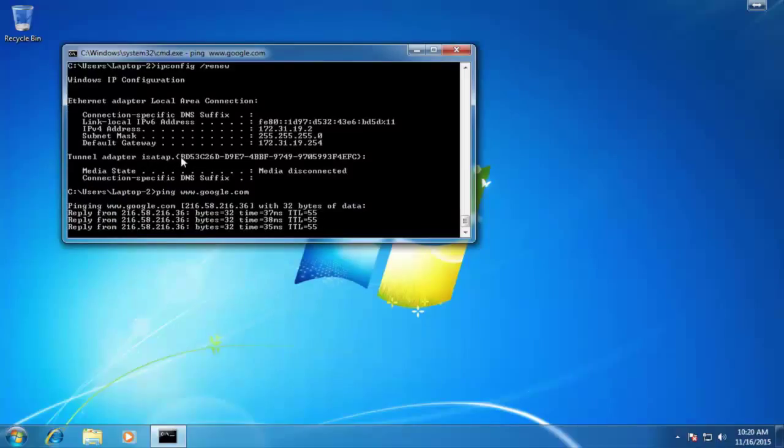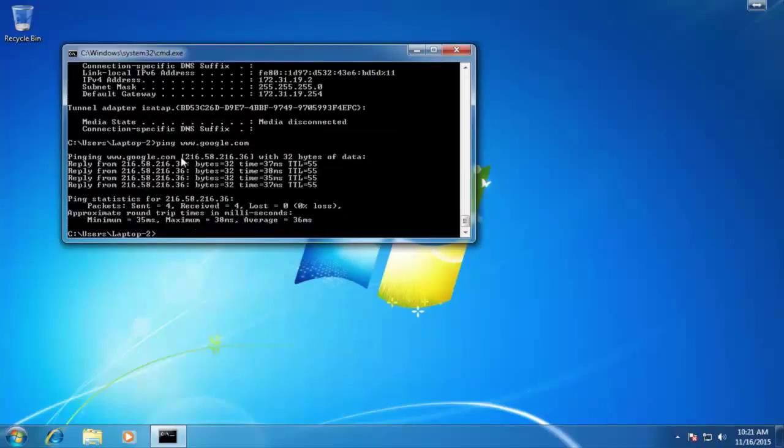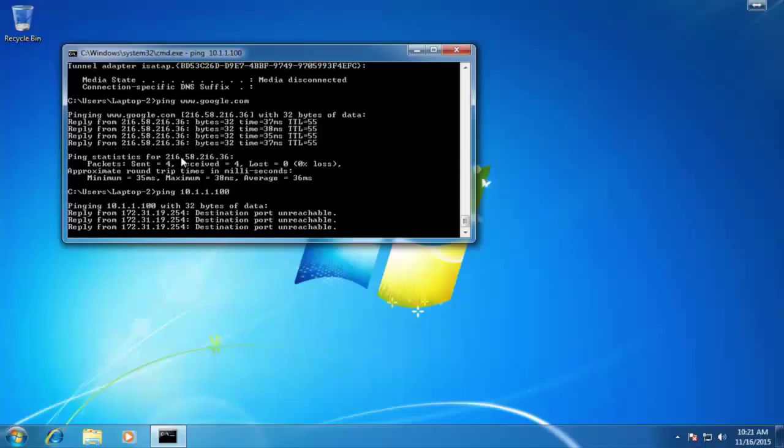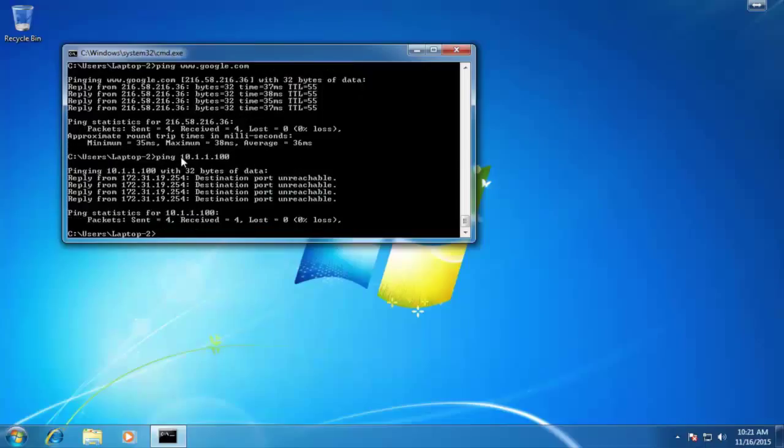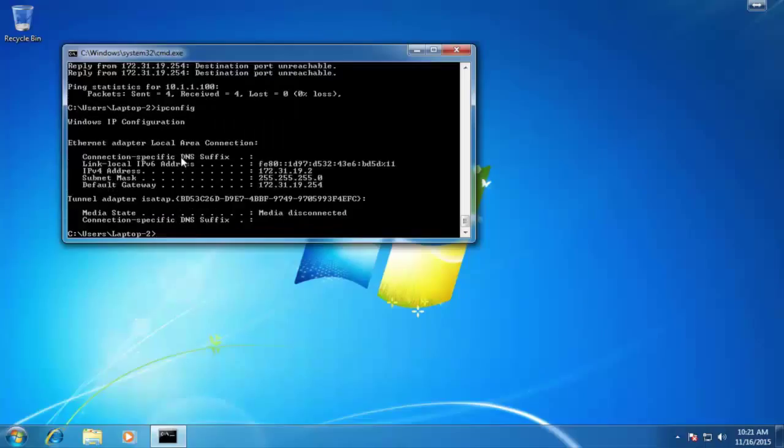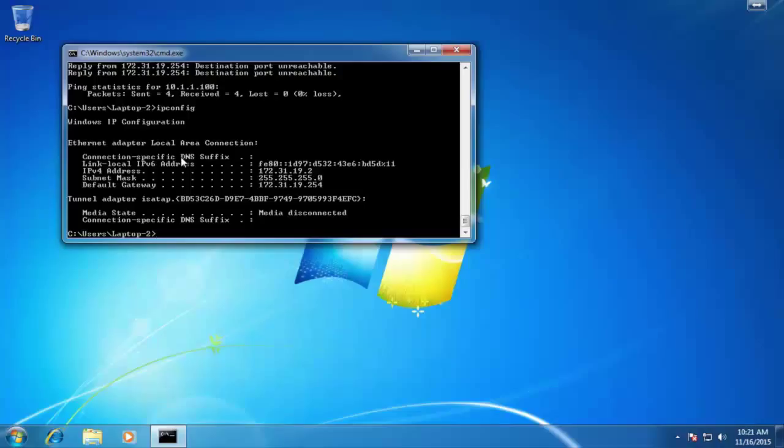Let's try to ping server one, and that address is 10.1.1.100. Ah, interesting. Look at this. We're getting a reply from the SRX one device, which is saying destination port unreachable. That's not what we really want. But if we look at the actual IP address again, we can see that we're actually getting that .2 address. With laptop two, we actually want to get, in the last octet there, .102. Let's jump back to laptop one.